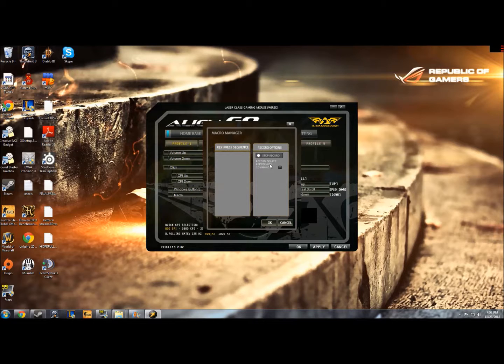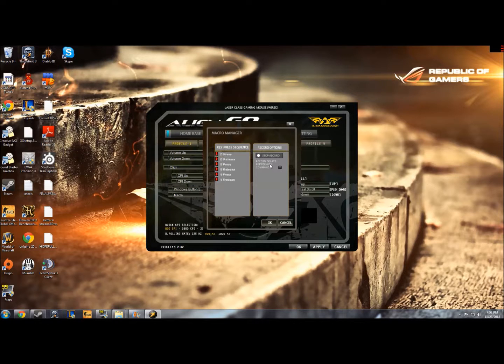So if I wanted to buy a grenade in Counter-Strike, I press B-6-4, Stop Record, and then I click OK.